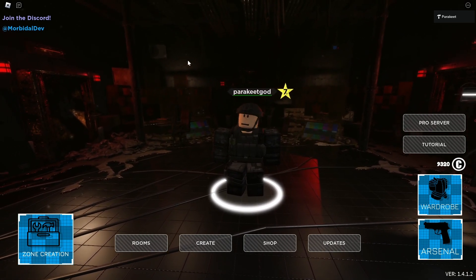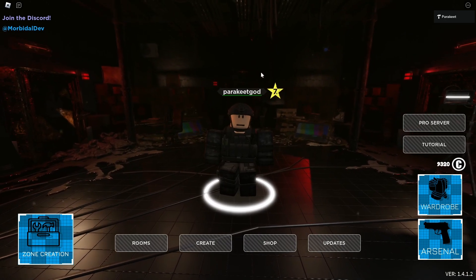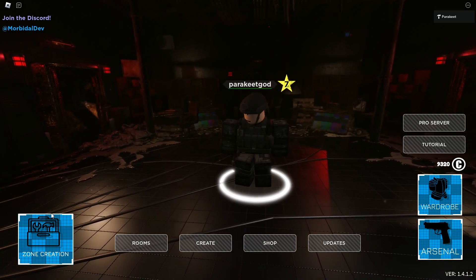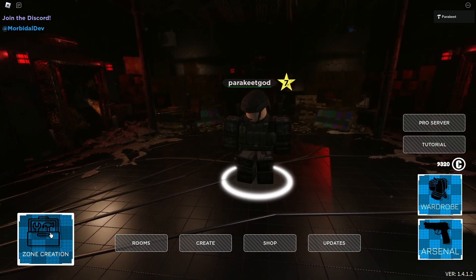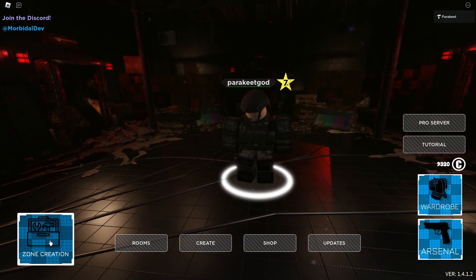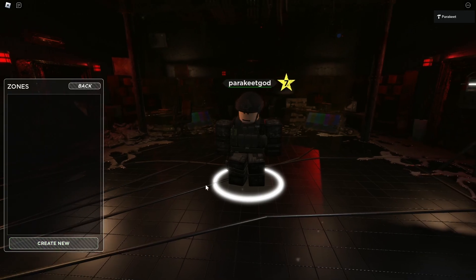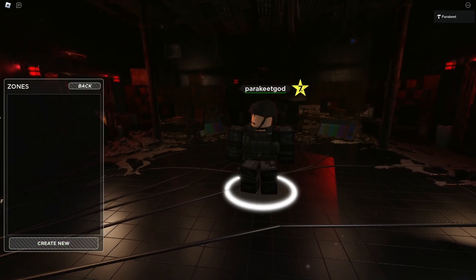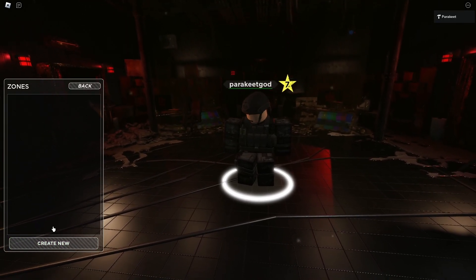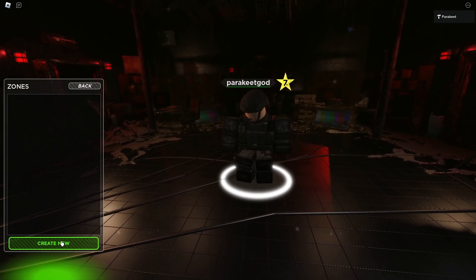When you first join into the game when the update releases, in the bottom left corner you will see the zone creation UI. If you click on it, you can see all of the zones that you have created, and if you don't have any, you can click on create new.